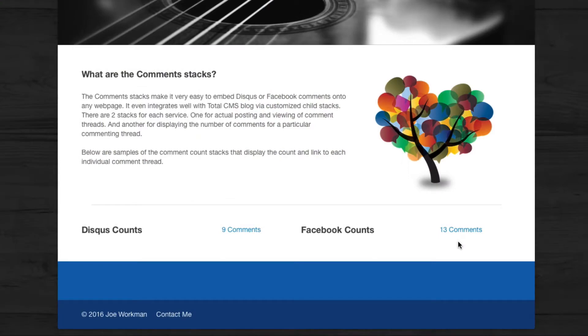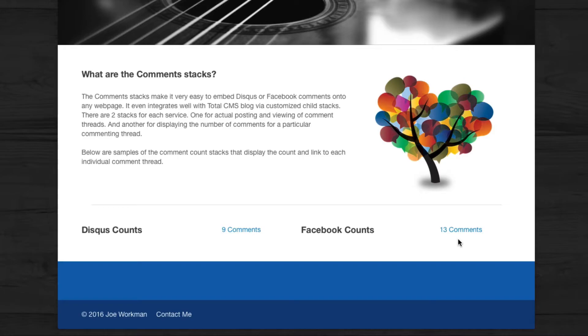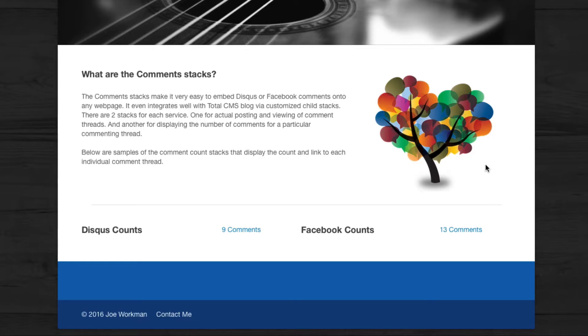Now I have noticed that Facebook does keep the comment count pretty accurate and pretty quick. But if at times you ever post a comment and you notice that the count isn't exactly perfect, give it a few minutes and it will probably update itself. And as we see here, when you click on the comments link, it actually takes you to the URL that's defined inside the settings for that comment stack.